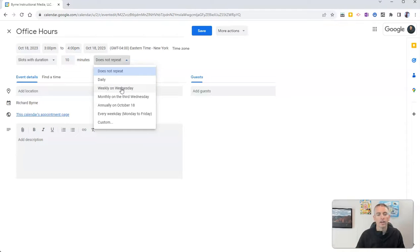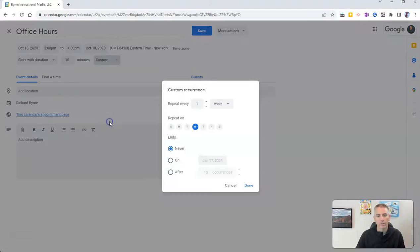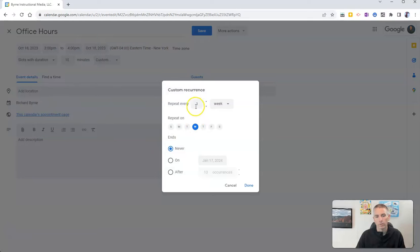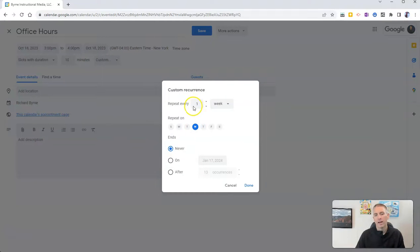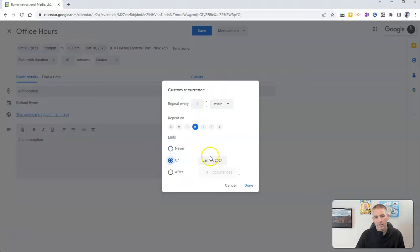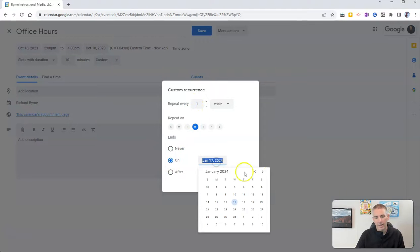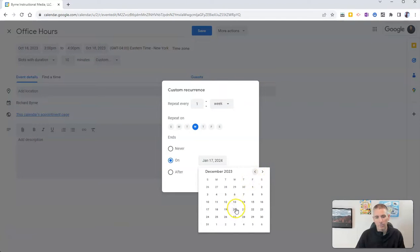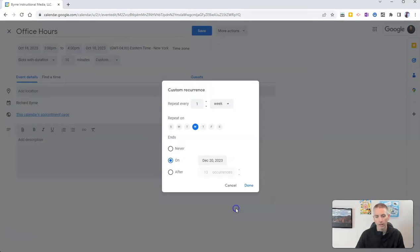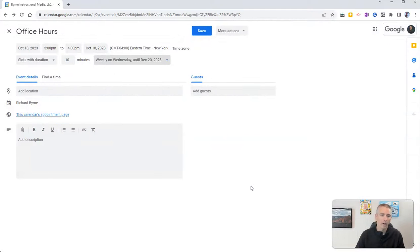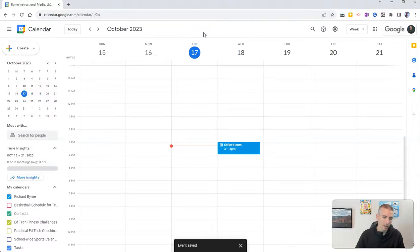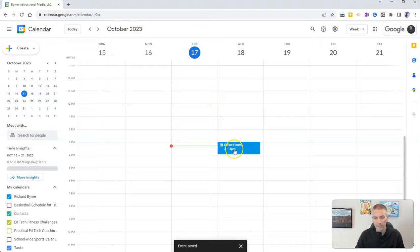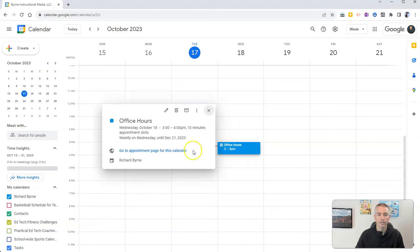Instead, I'm going to say a custom distribution of Wednesdays, every Wednesday, and it ends on, I'm going to say here at the end of my semester, which is December 20th. So now I'm going to have appointment slots every Wednesday until the end of the semester.